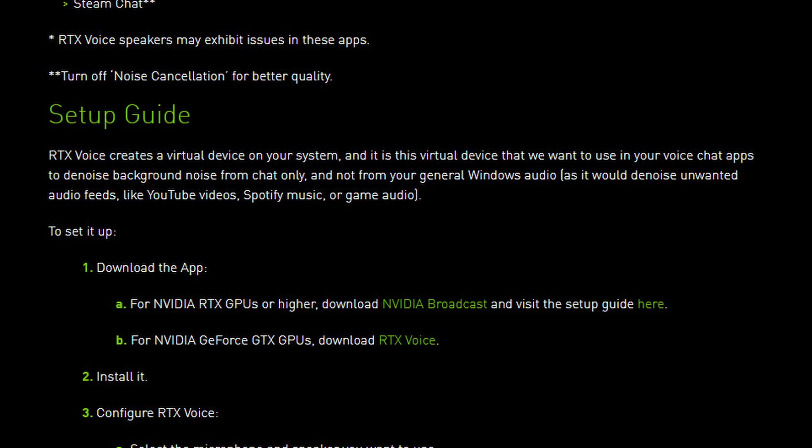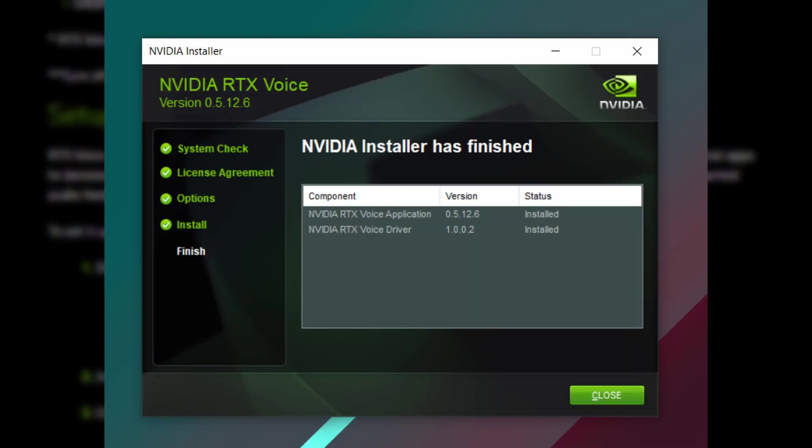All right, so you download this and install it on your Windows machine. Once you've done that, you can see the NVIDIA installer. After it finishes, you're going to see that NVIDIA RTX Voice Driver was installed and NVIDIA RTX Voice application.